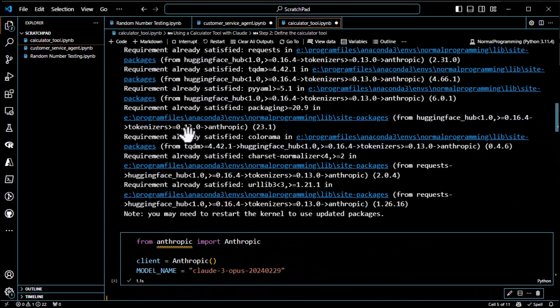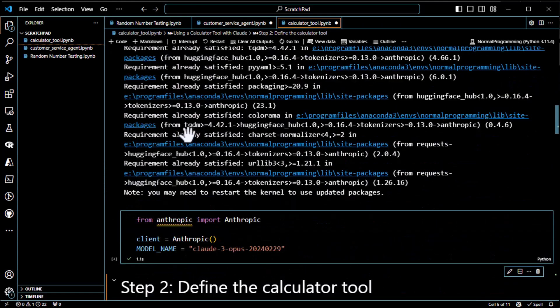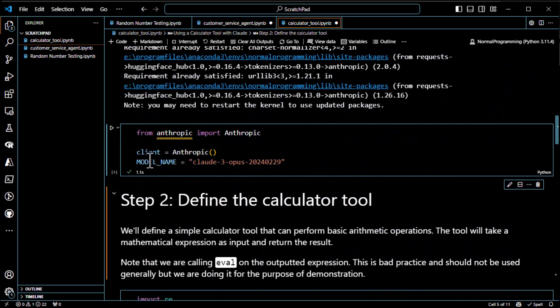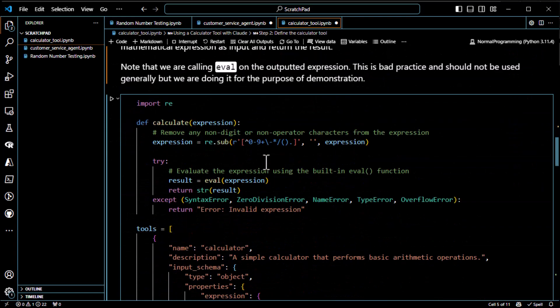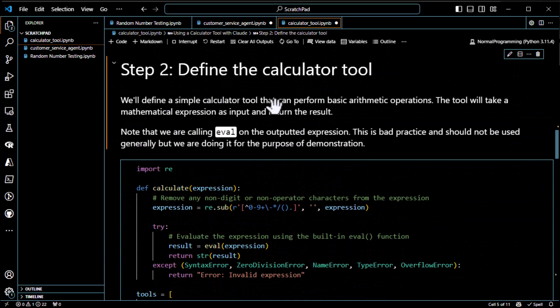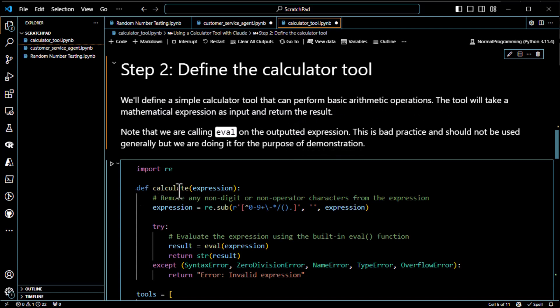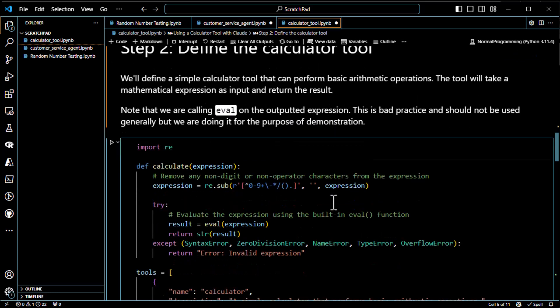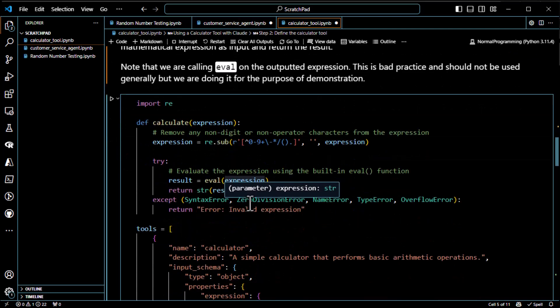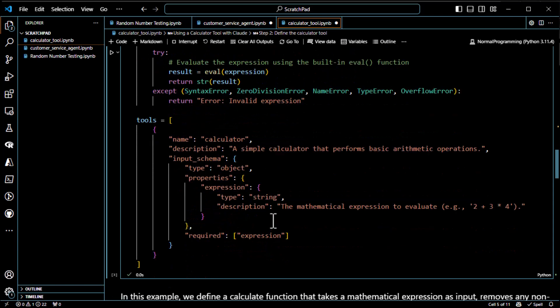So step one, connect to Claude, obviously. That's what we're doing here. Install the Anthropic stuff. Connect. Create a client, basically. Set up your variables. You're not connecting yet. Step two, we'll define a simple calculator tool that can perform basic arithmetic. This tool will take a mathematical expression in and return the results. So it's just function calling. So here we define a function, calculate expression, remove any non-digit stuff with a regular expression, evaluate the expression, do some math.